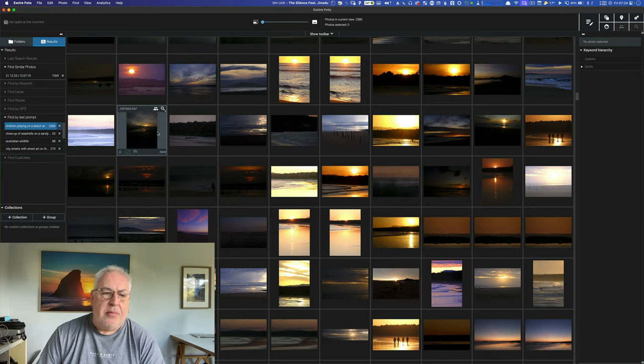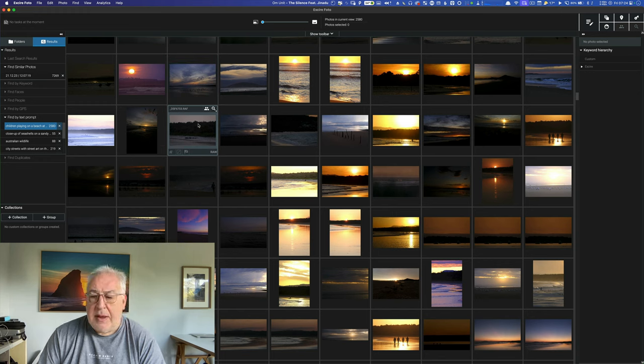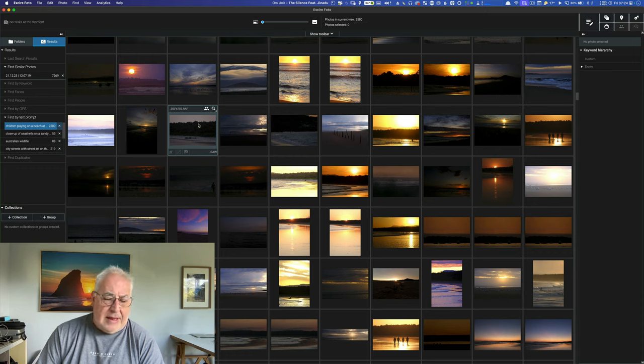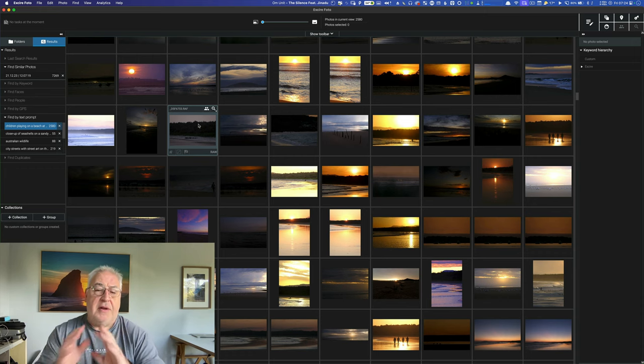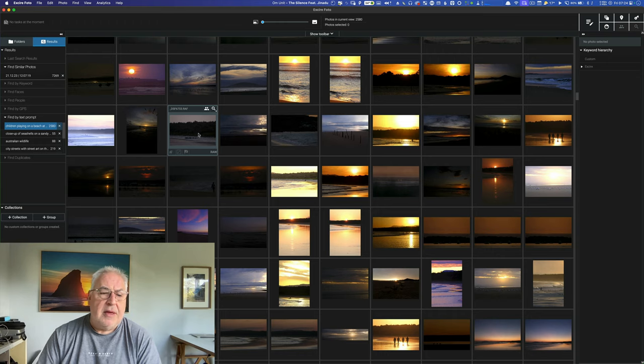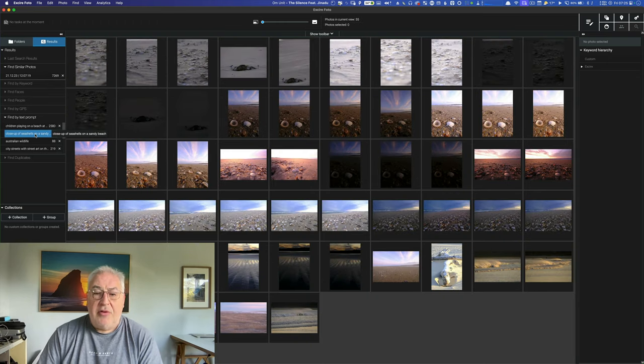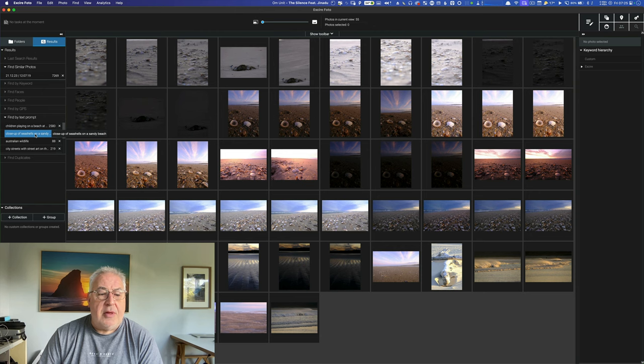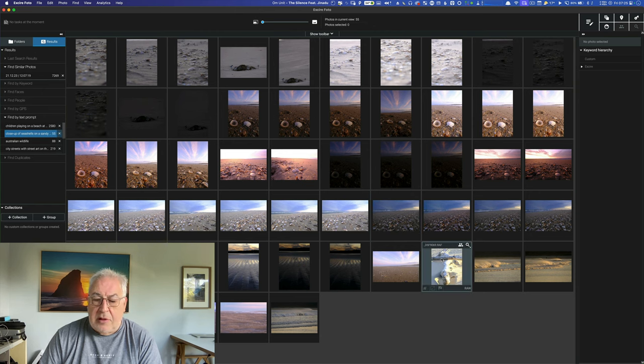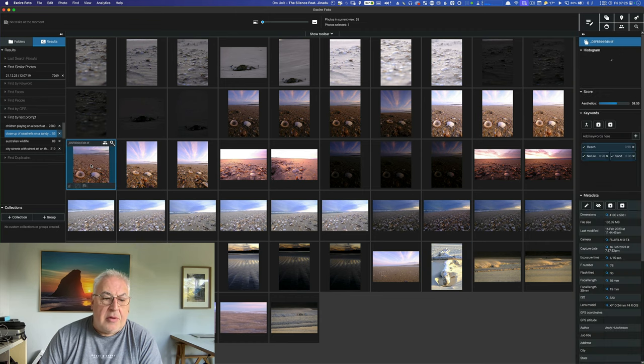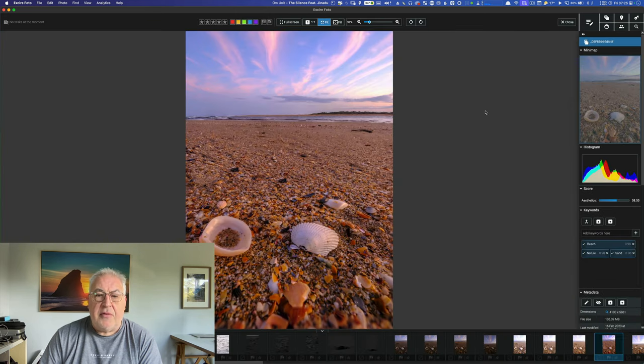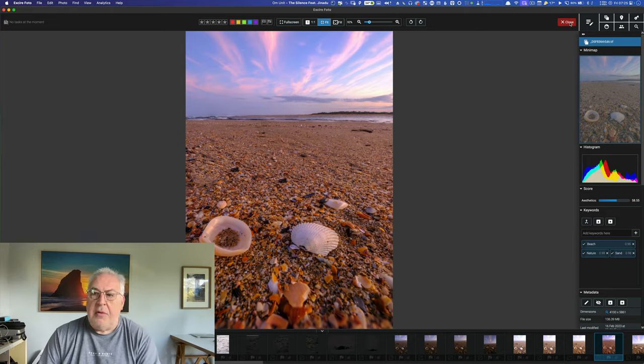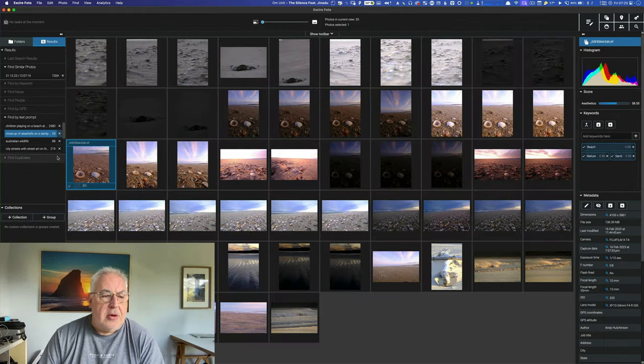Remember the keywords where we had the software didn't find any reference to seashells, despite the fact that they were front and center in the photograph. If you did a conversational search, it does a much better job. So the search here is close up of seashells on a sandy beach and it's done a pretty good job. There's a log there for some reason. You know, these are good. If I was looking for a photograph of seashells, you know, result, it found them for me. Good job.